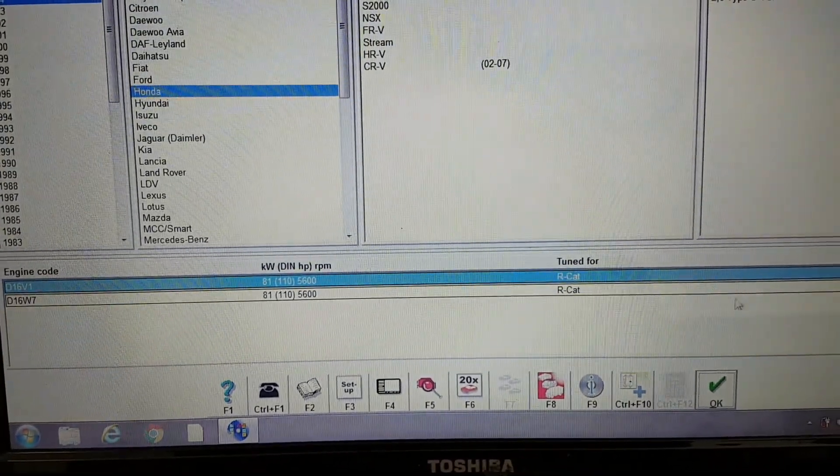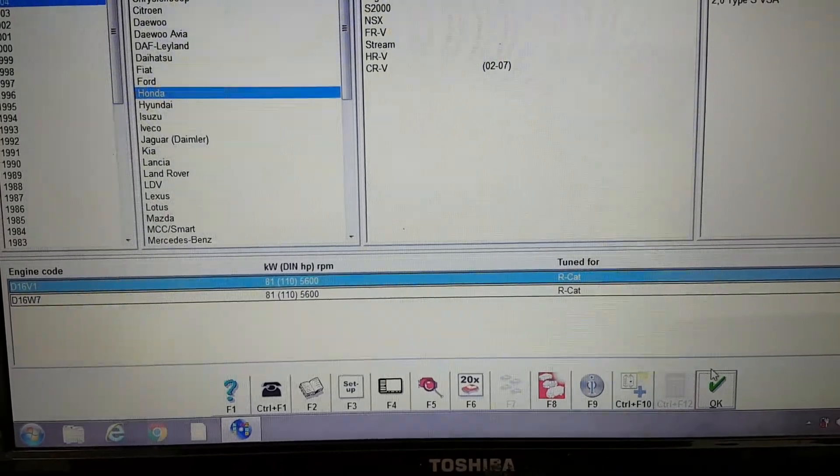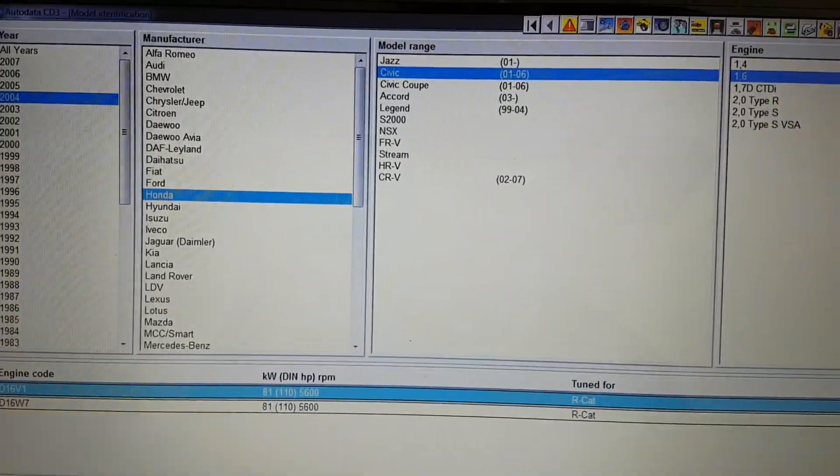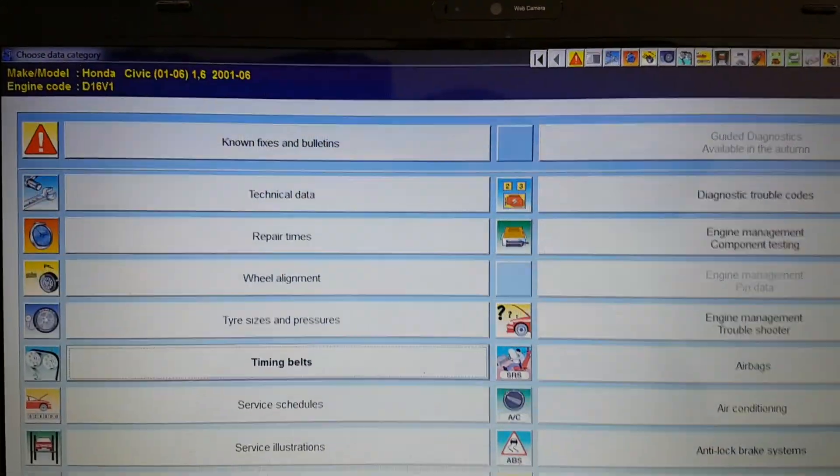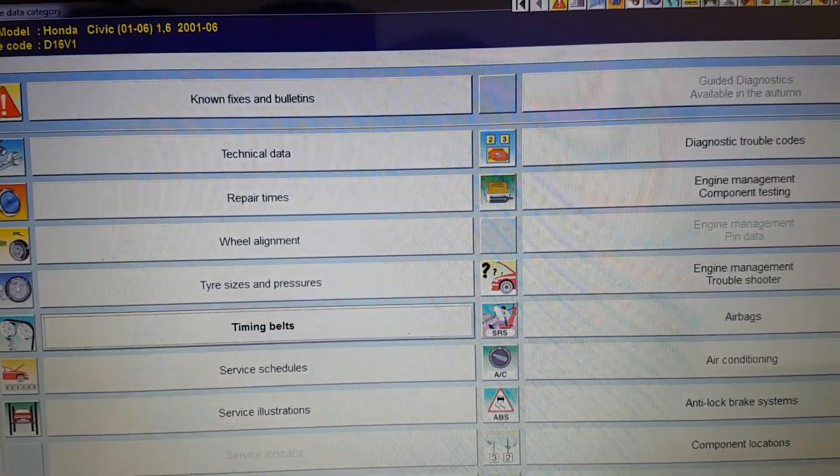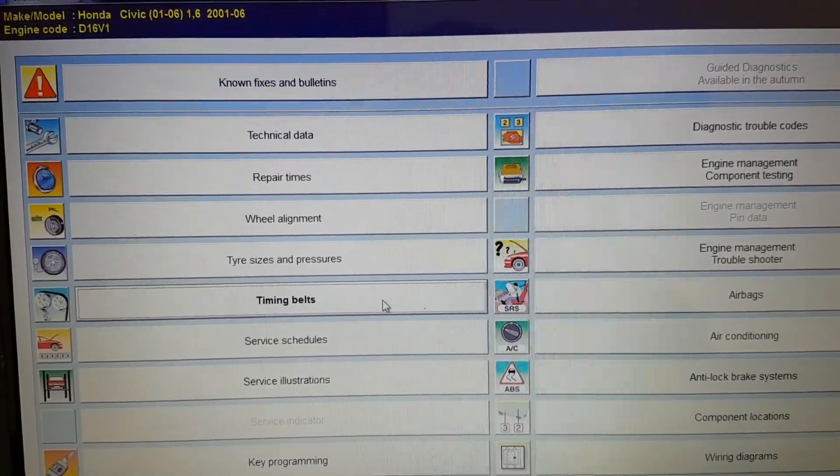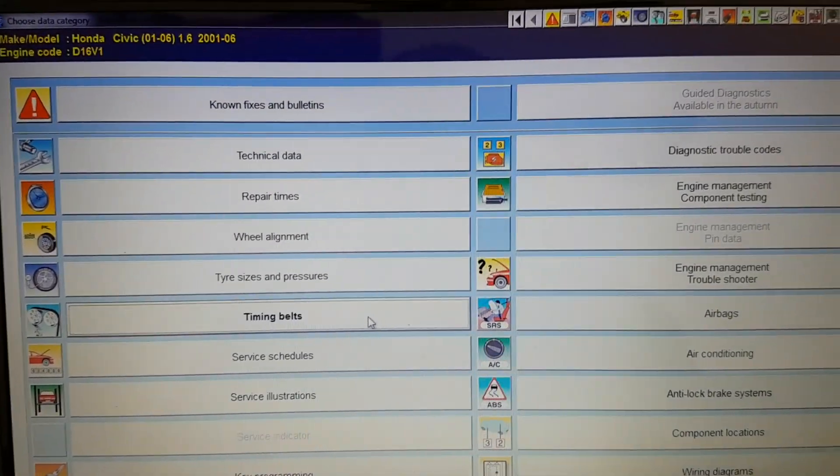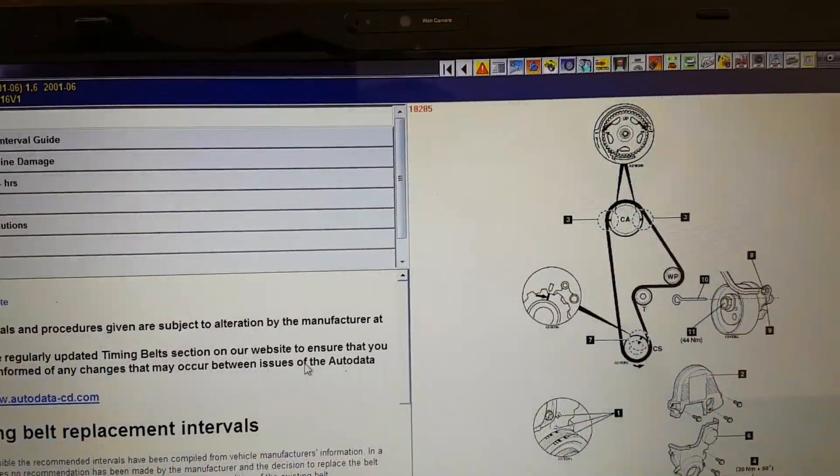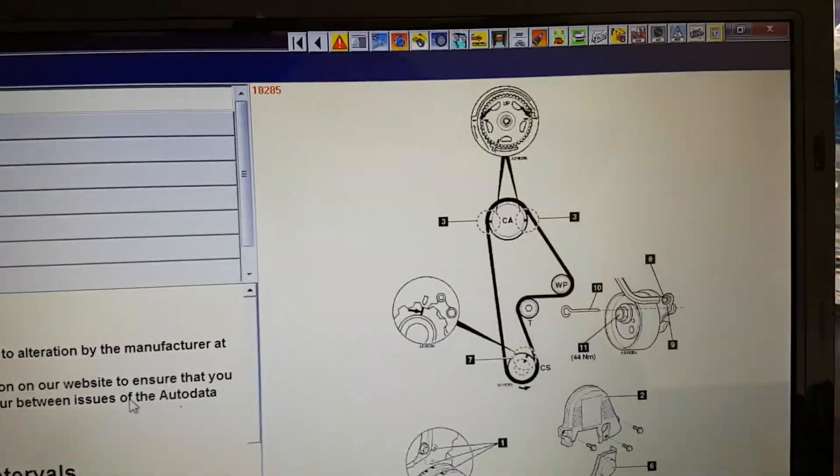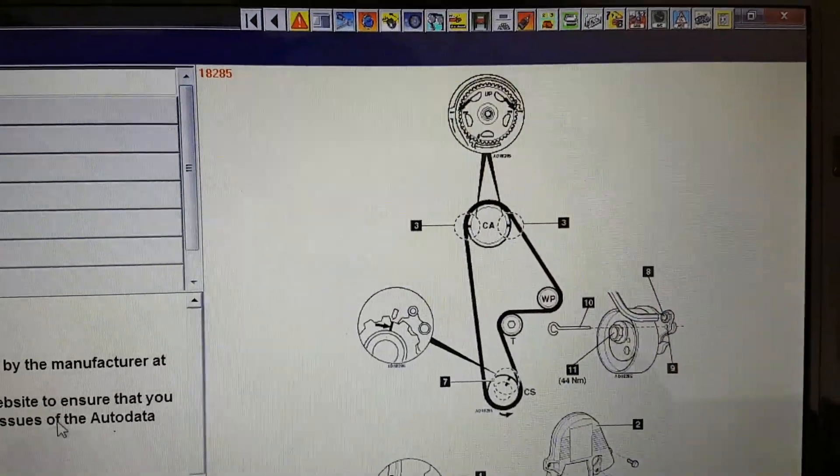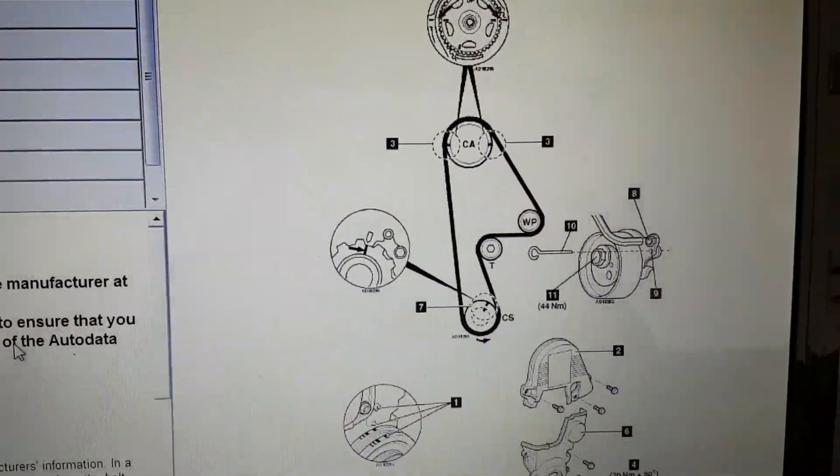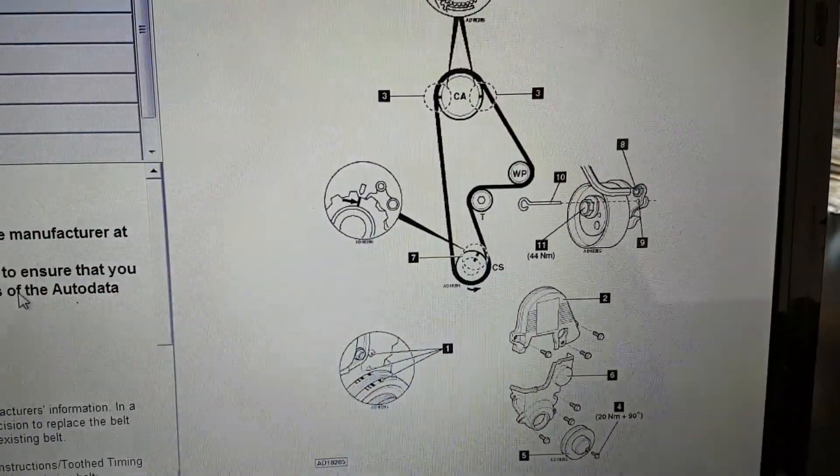So we'll just go right ahead and go into that. Click on the timing belt and it'll bring up a diagram here. So if you have a look at that, that's what it looks like.